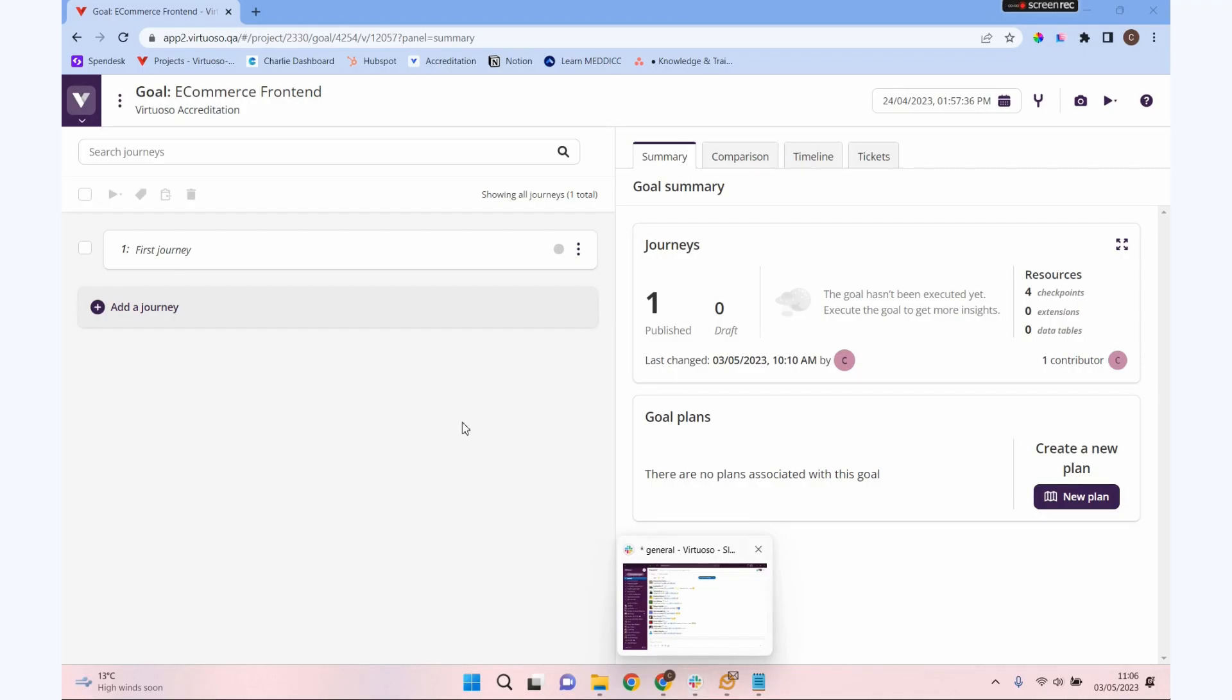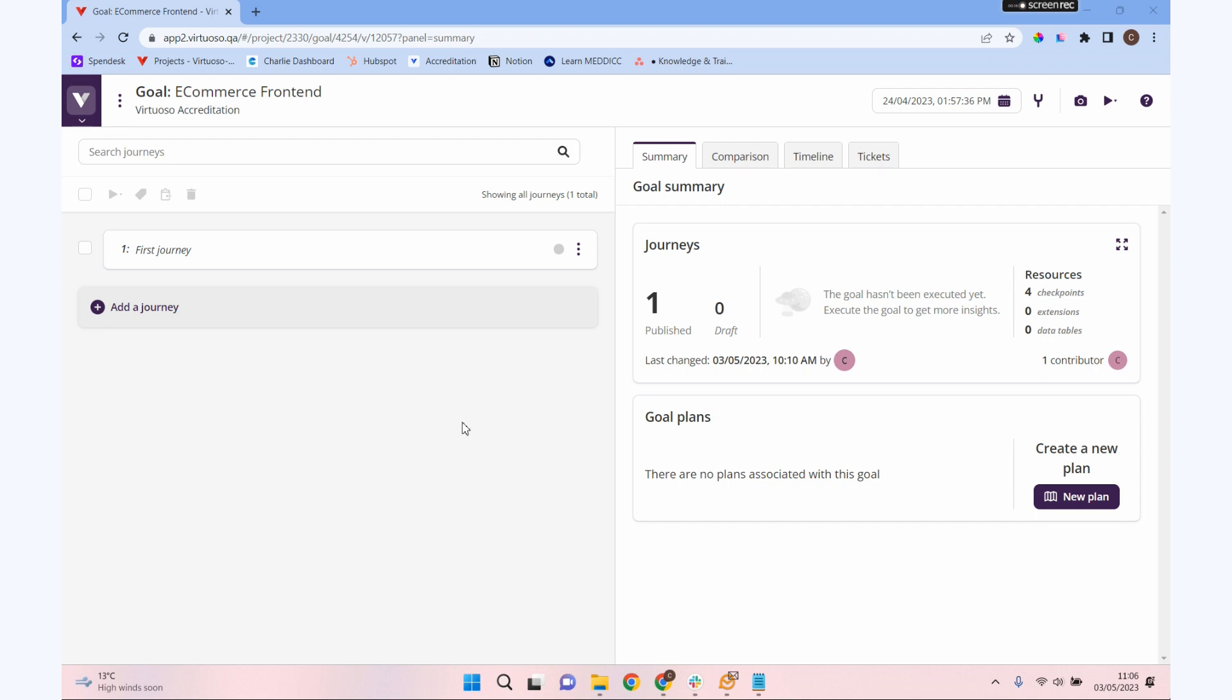We're going to take a look at reusing items and elements of our journeys and tests in Virtuoso. It's a really important part of Virtuoso in terms of time saving and getting our journeys created quickly. But as well as saving time, it's also going to limit your errors. If you've got certain elements of your tests that you know are working, you know someone has put the time in to make them work correctly, you can just reuse that.